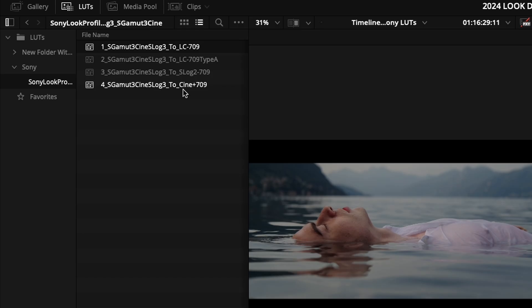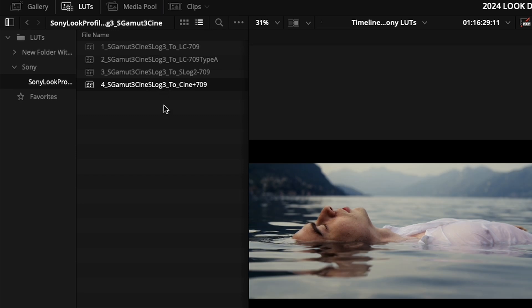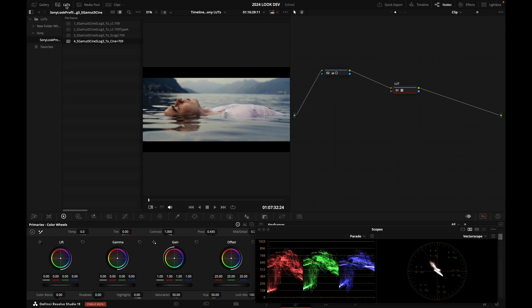It is this one. S-Gamut3 Cine S-Log3 to Cine plus 709. It seems to be a more filmy rendering.